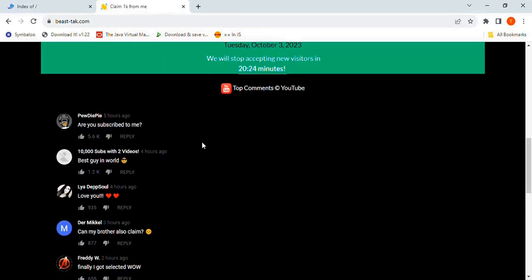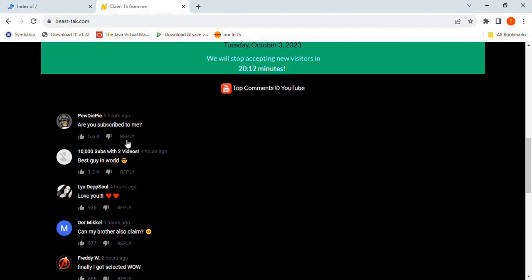Another glaring red flag is this completely non-functional fake YouTube comments section. Take a look at this first fake comment, supposedly from PewDiePie. Now here's the catch. I can't like it, I can't dislike it, I can't reply to it.